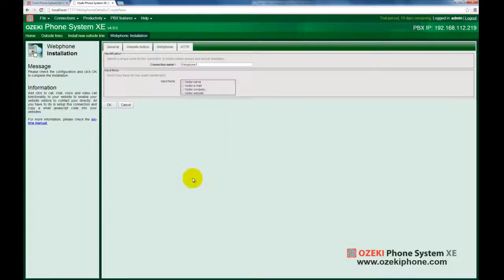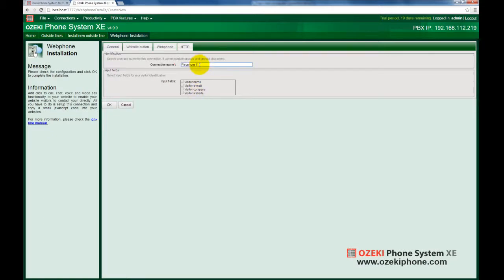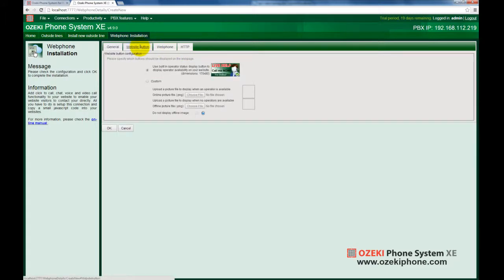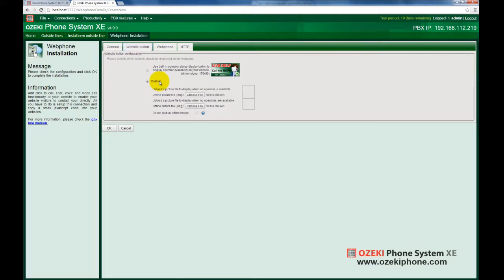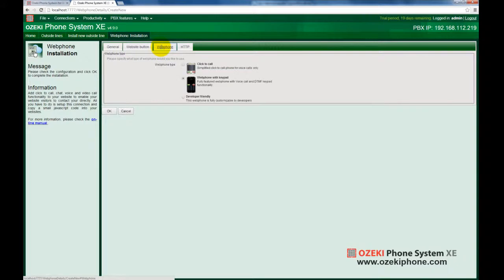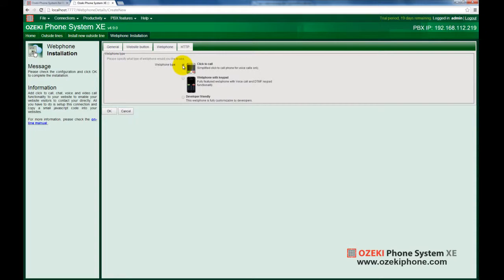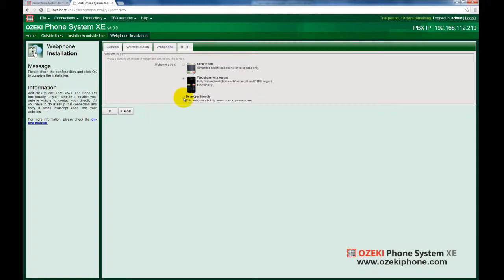You can fully customize your web phone according to your needs. You can specify any name for it, and you can set the online offline appearance of the call starting button by setting optional pictures. You can change the appearance of the web phone itself. It can be simple with two buttons, or it can have a keypad with numbers, even like a real phone, or you can create a totally new unique appearance.